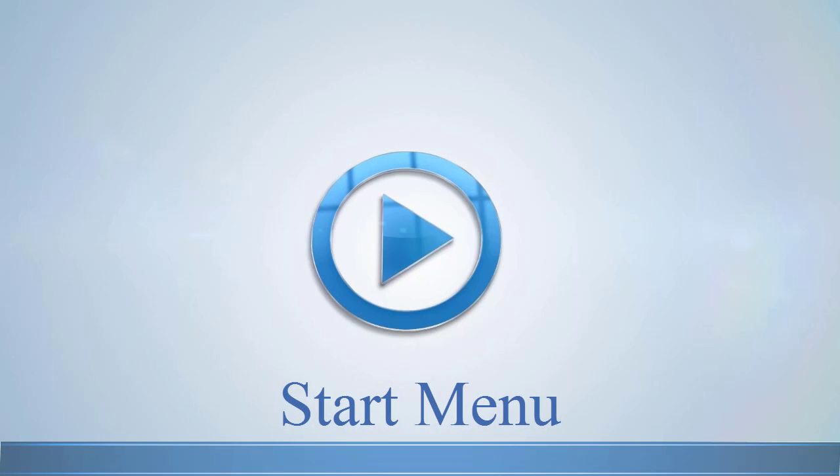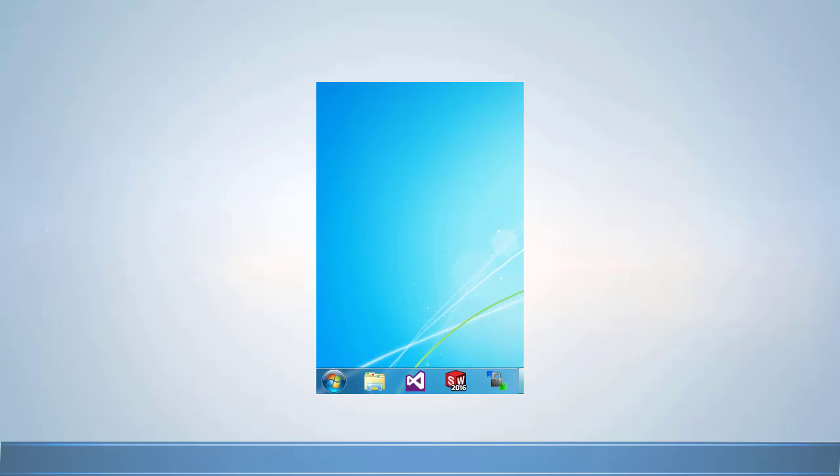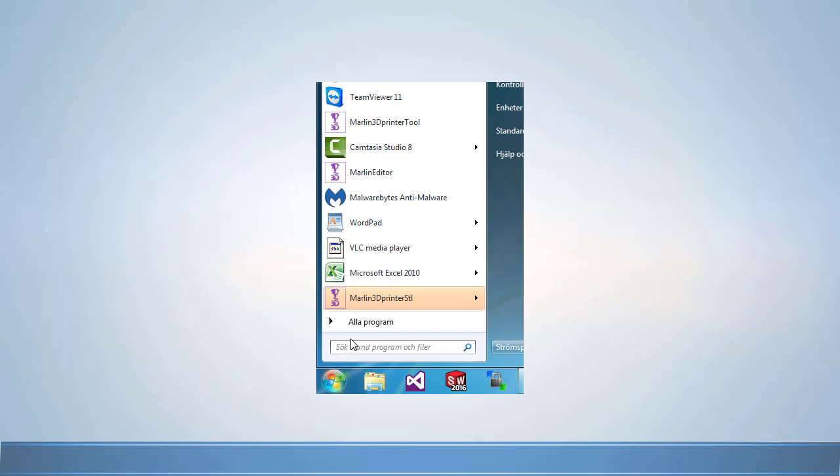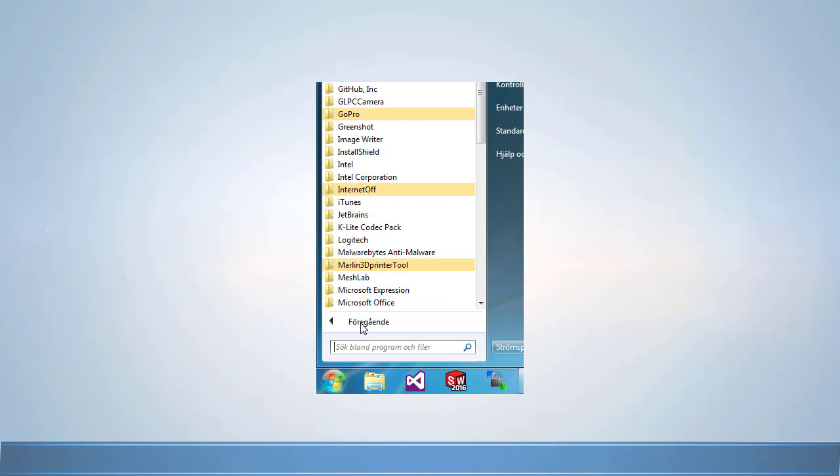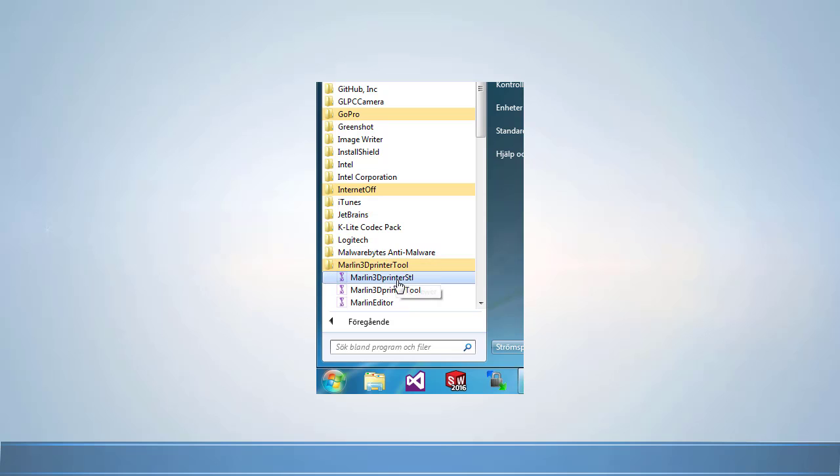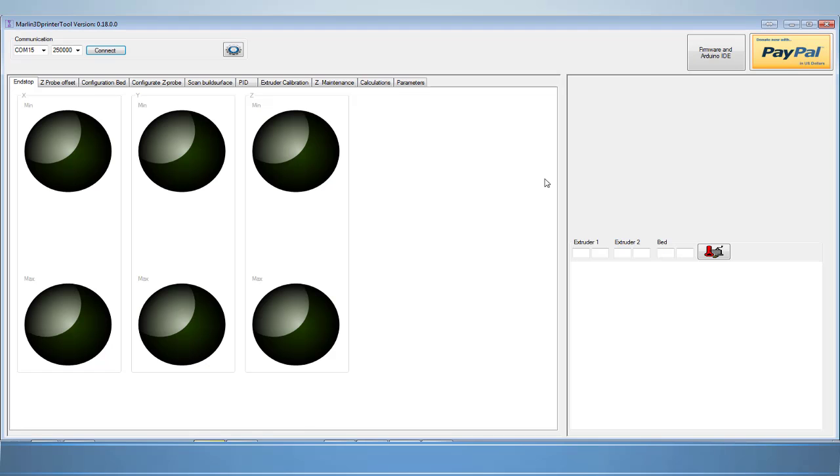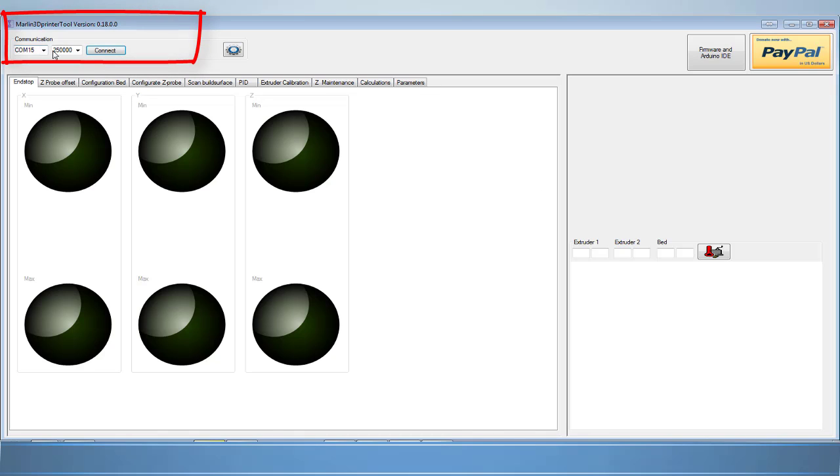First, let's go ahead and start the software. Once your software is running, make sure to input the correct baud rate and input the correct port that your printer is connected to.